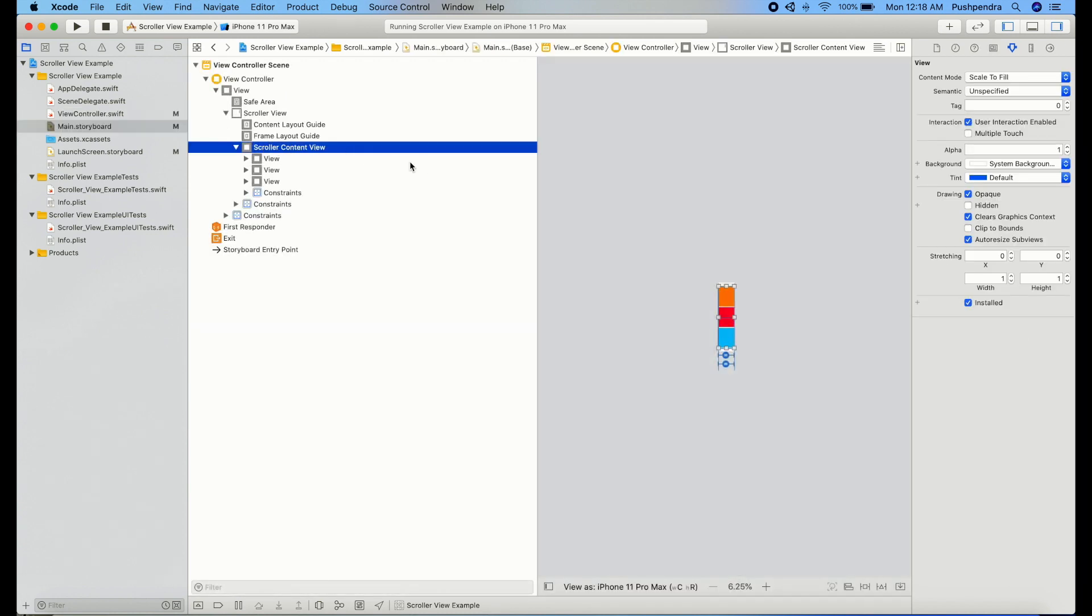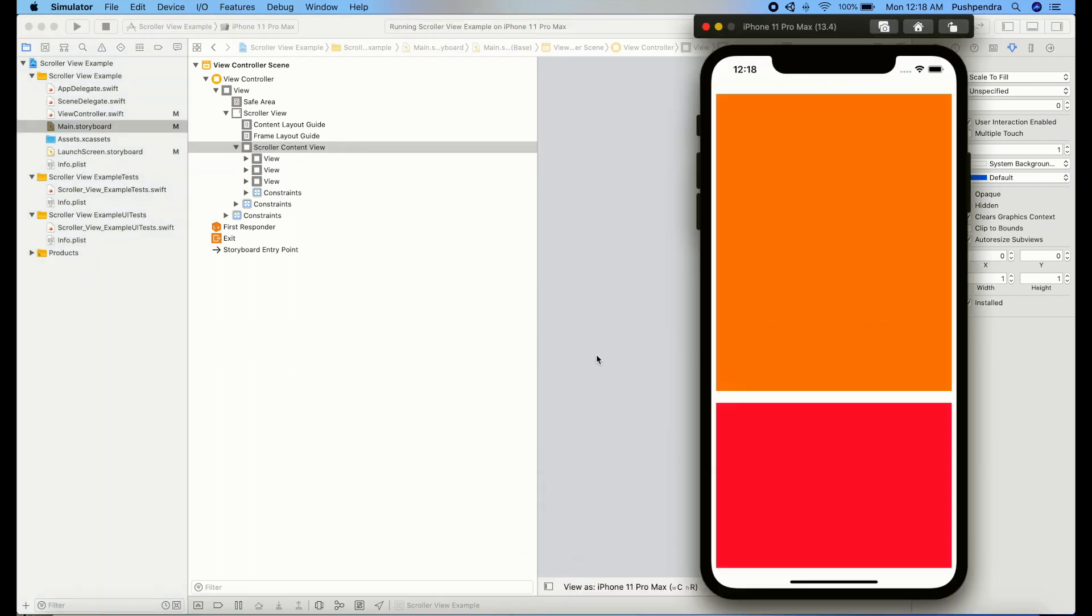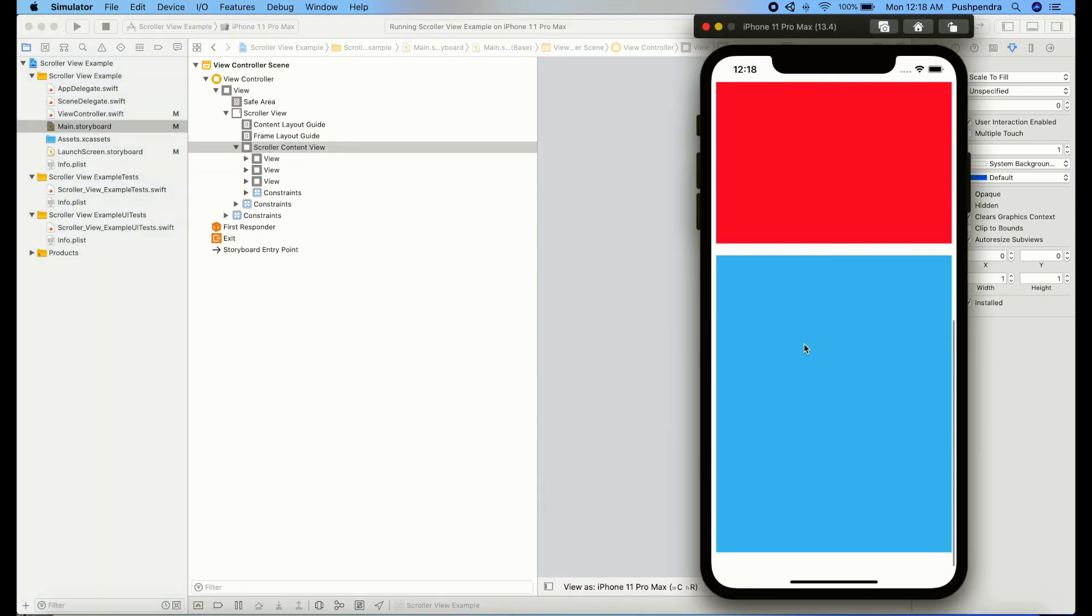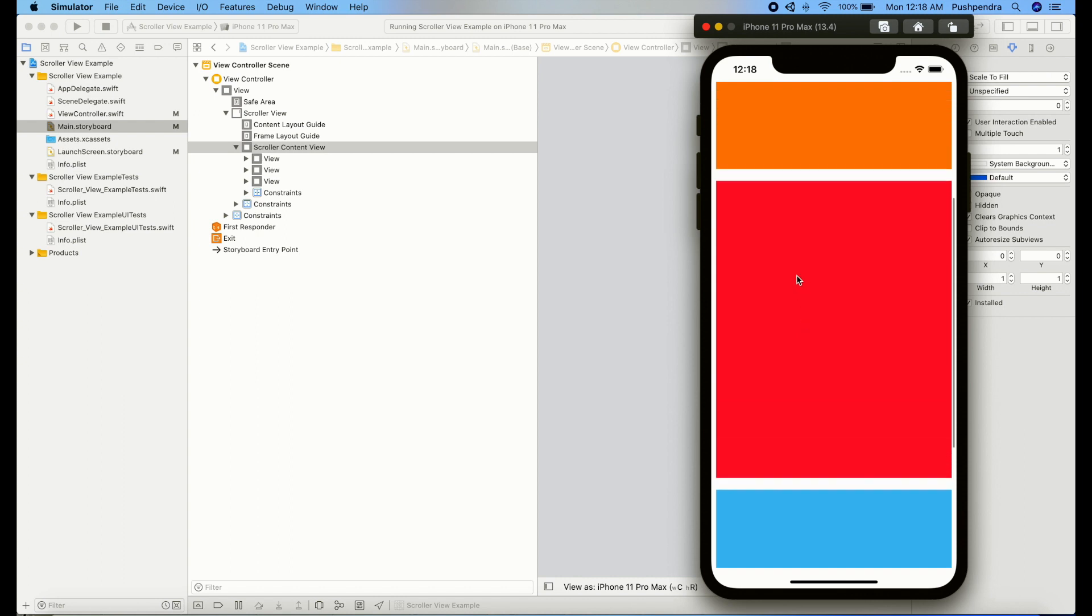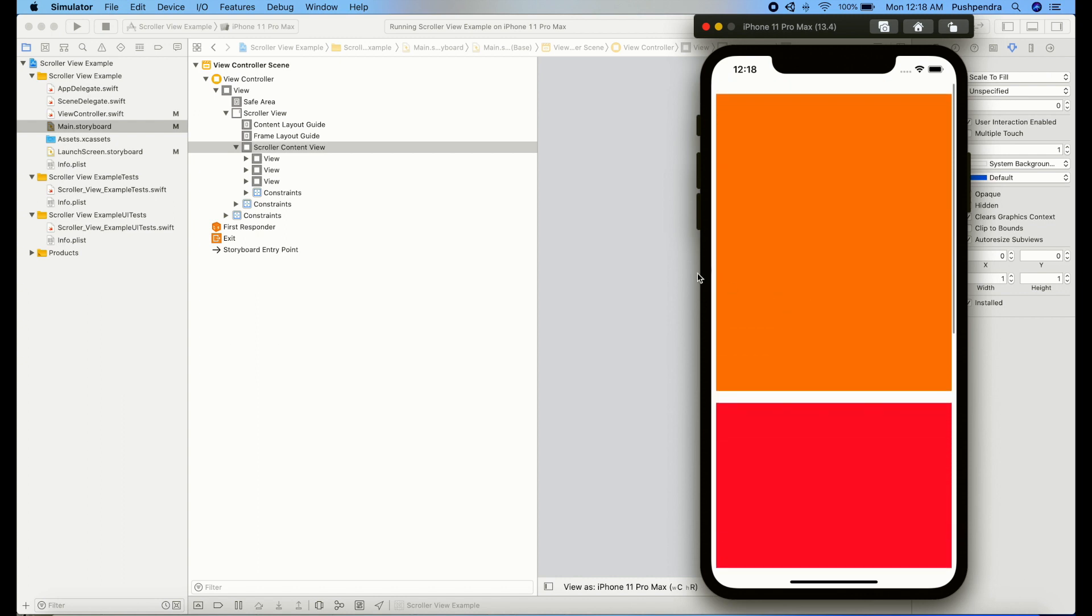Let's try to build and see the output how it will come. The scroll view is working as expected, and that is the complete result of a scroll view, how it's working.